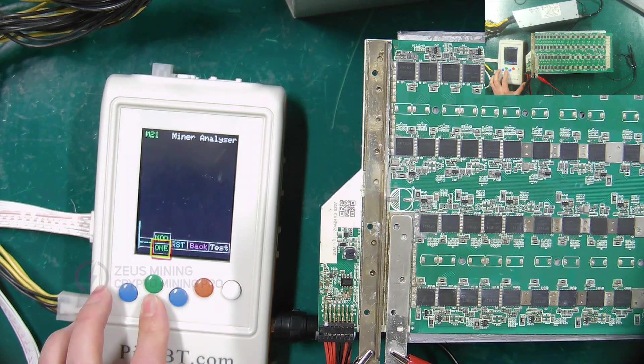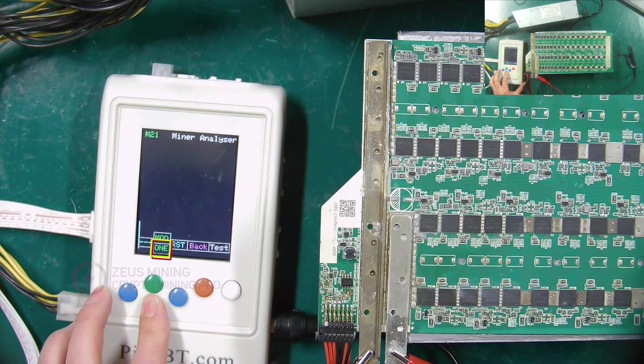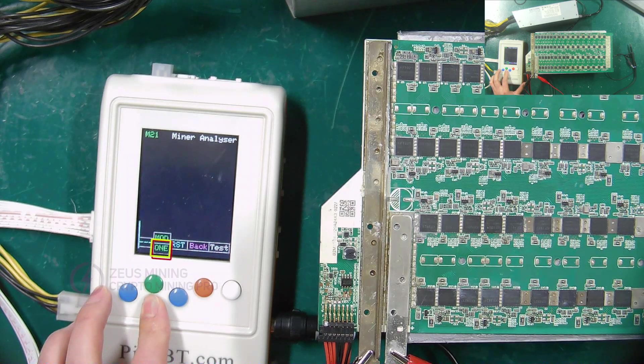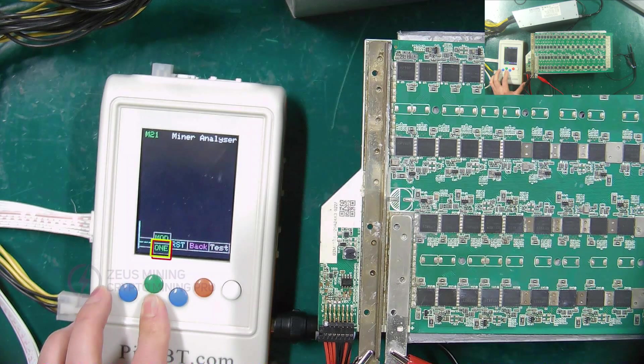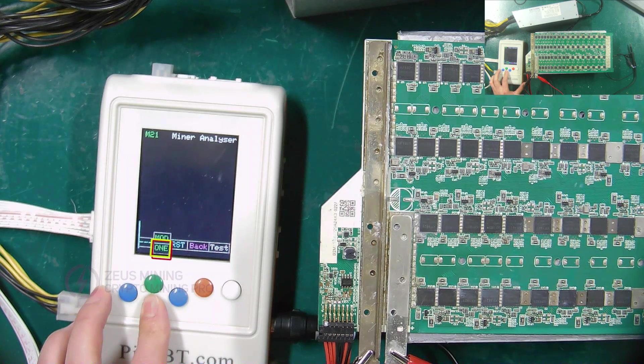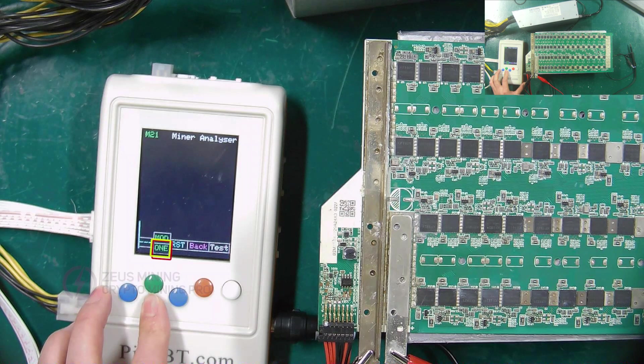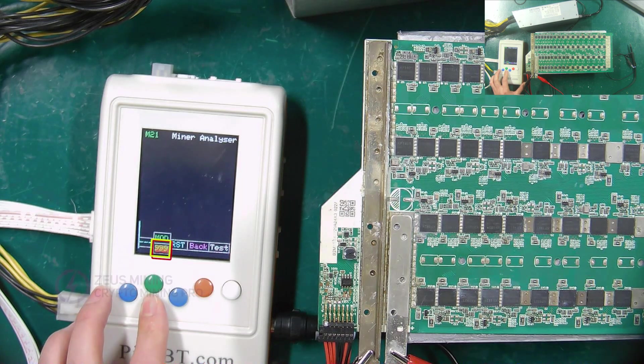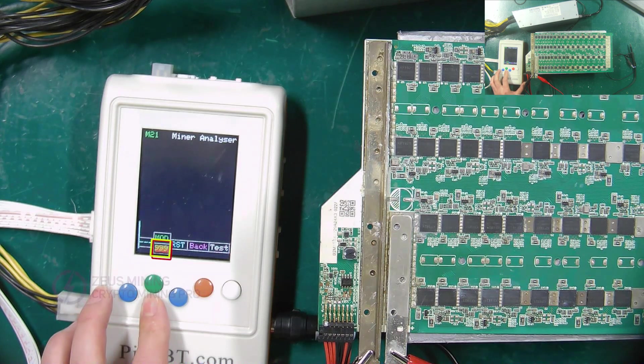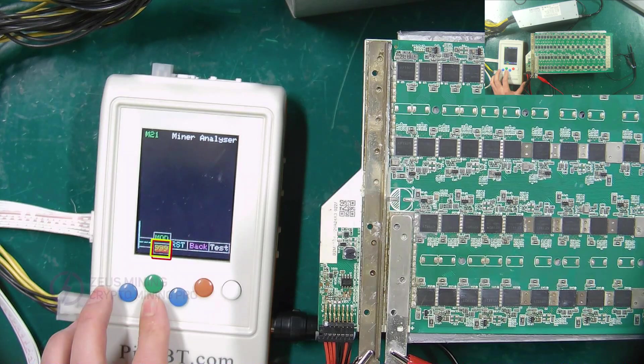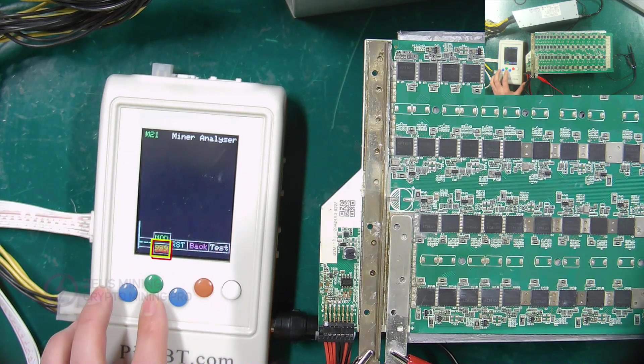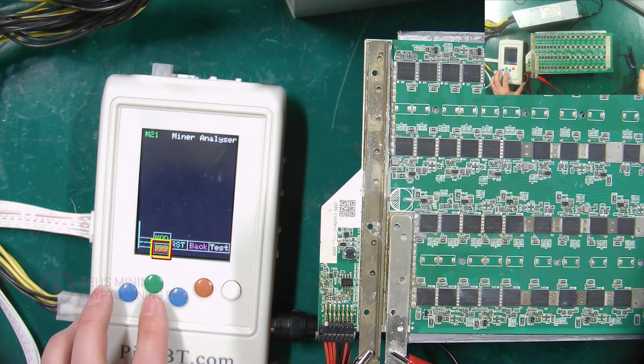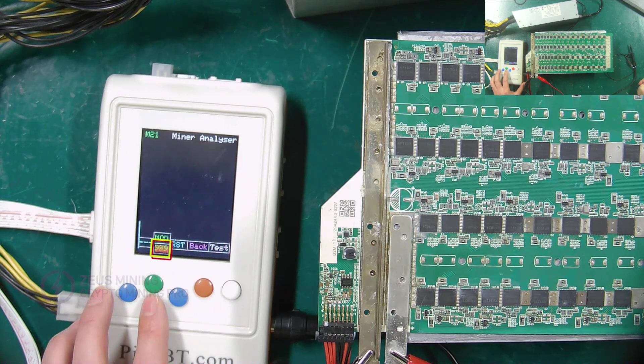Here is the selection button for the number of tests. If you select 1, the test fixture will only test once. If you select 999, the test fixture will repeat the test continuously, which is beneficial for us to test the relevant voltages.